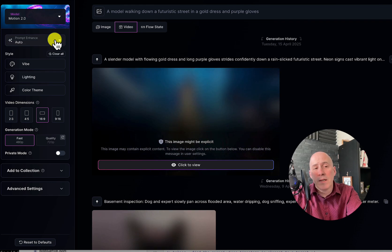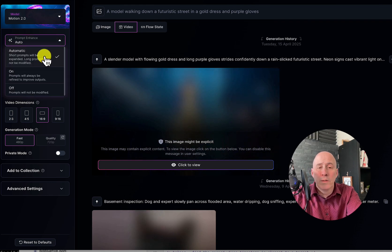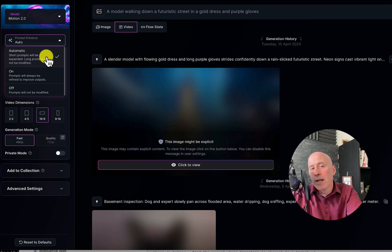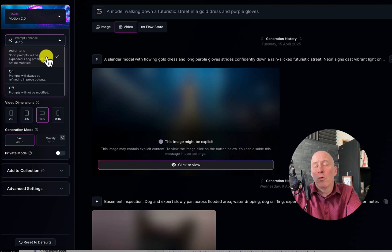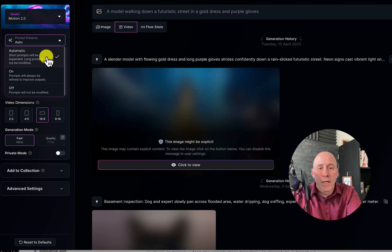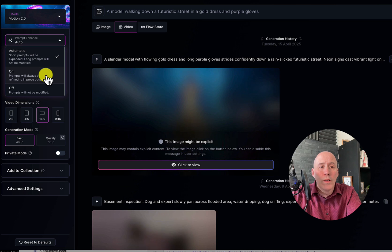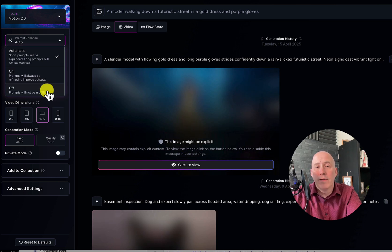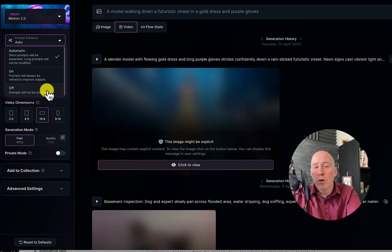This first option is related to prompts and it's default automatic, which means you can put in a shorter prompt and Leonardo will expand that prompt to offer more detail and guidance to the AI generating the video. Or you can have that option always on, or turn it off if you want the prompt to be exactly what you put in with no interpretation.